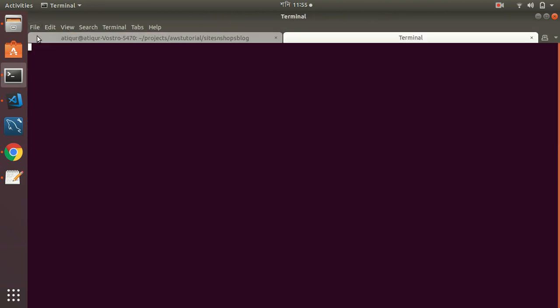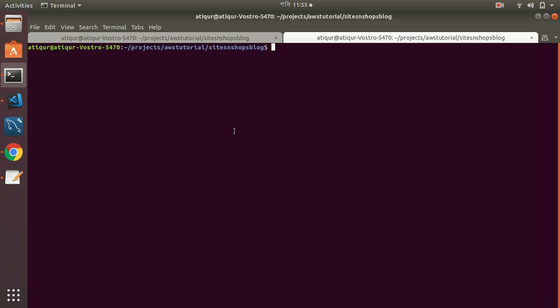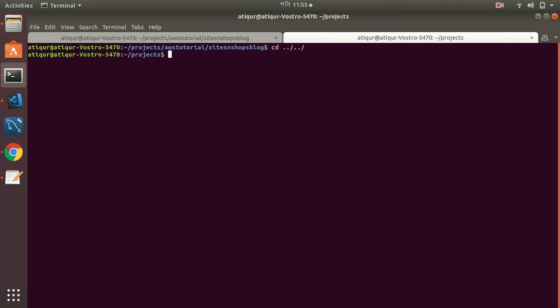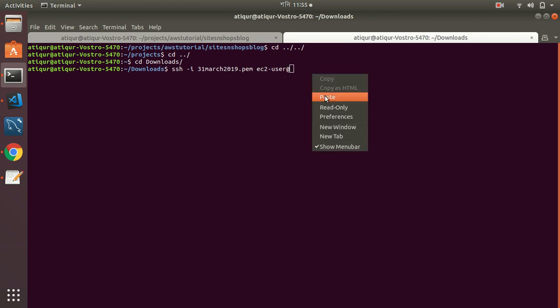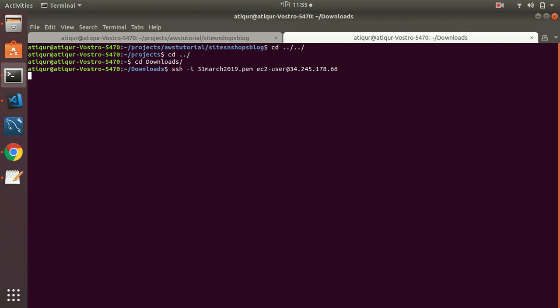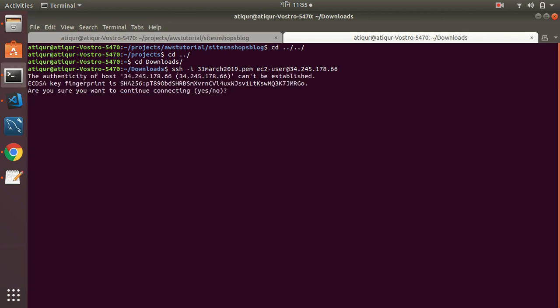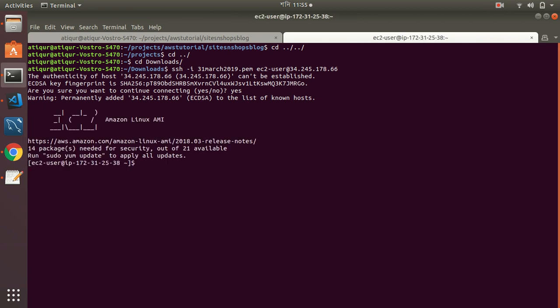I connect to SSH. Let's see if I can connect to the instance. Yes, I need to continue. Now I have logged into my EC2 instance. I need to install everything.